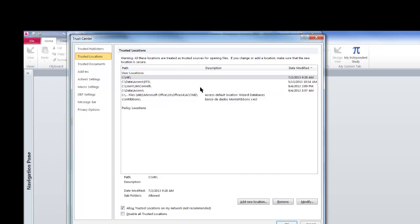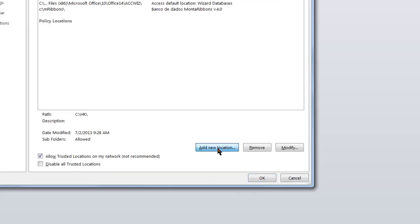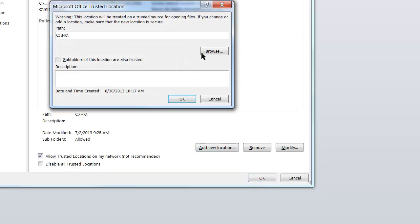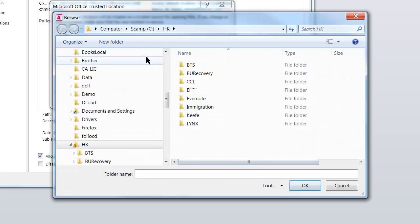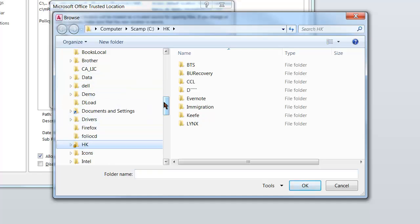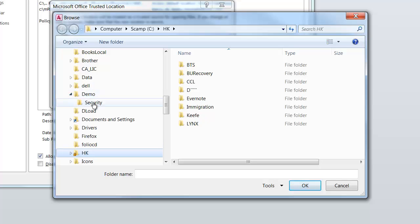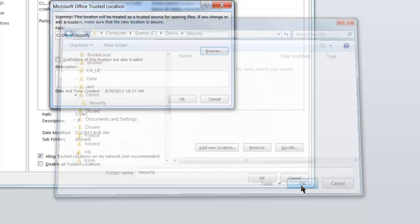So, to add a Trusted Location, you hit the Add New Location, and you navigate to that part of your hard drive or network where you want the Trusted Location to be. In my case, it's Demo Security. Click OK.